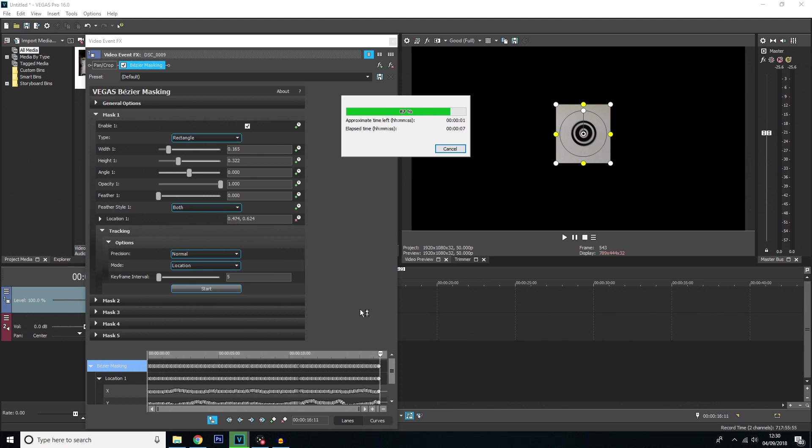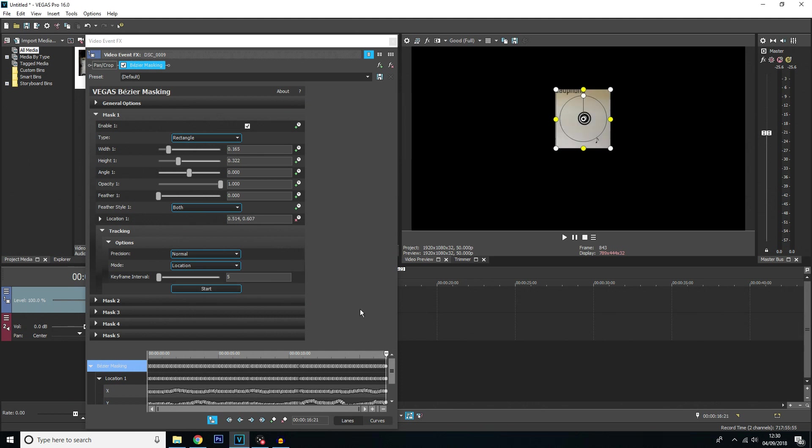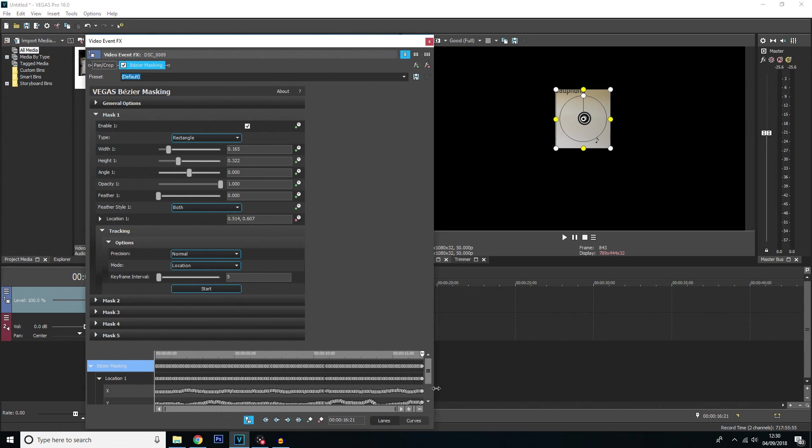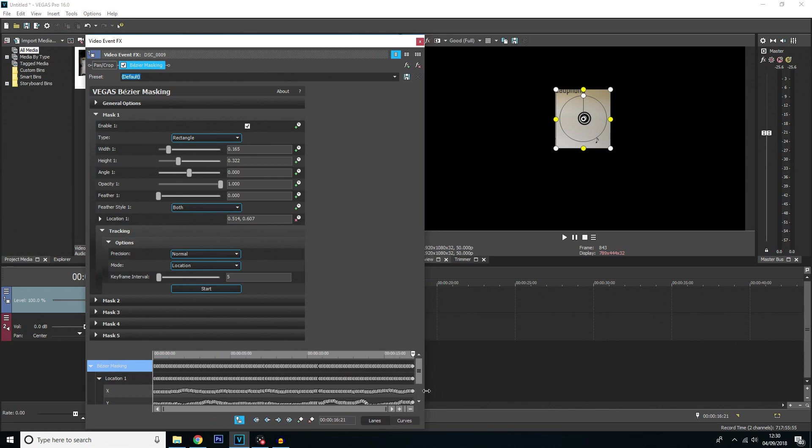Sometimes you have to remember this bezier mask tool is a new feature in Vegas Pro 16 so it will sometimes be a little bit buggy. But for the most part it's okay. If it does stop just move a few keyframes ahead and restart it.